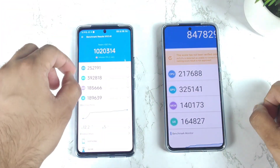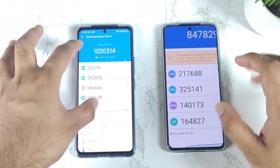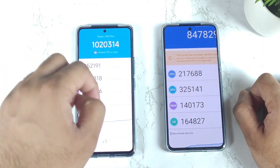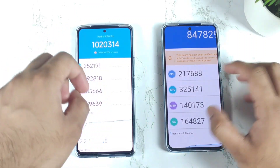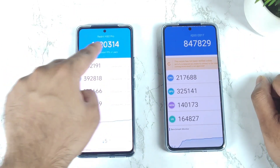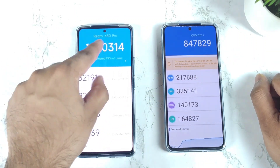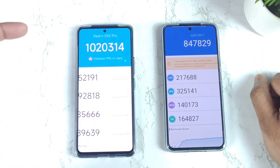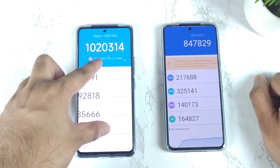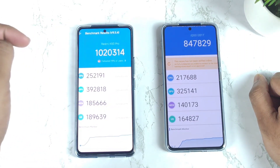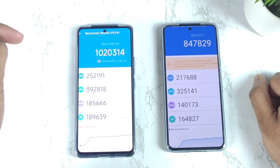The Redmi K50 Pro did get up to 10 lakhs 20,000 as well regarding the benchmark scores. Yes, this is the highest score the Redmi K50 Pro did reach with the Dimensity 9000 processor. You can clearly see how much difference there is right now at this moment.